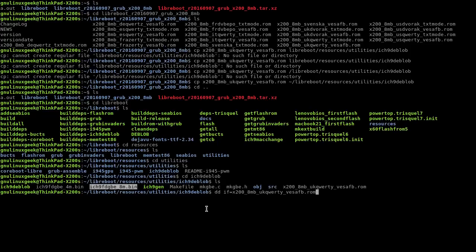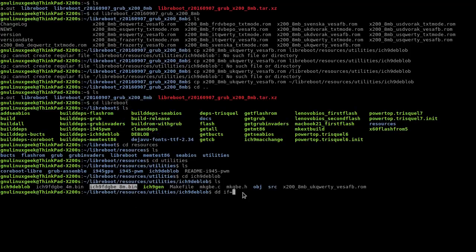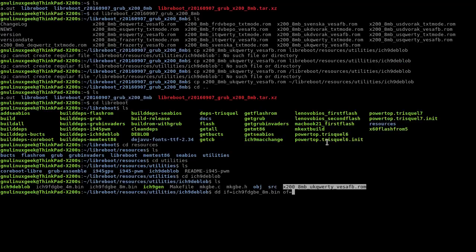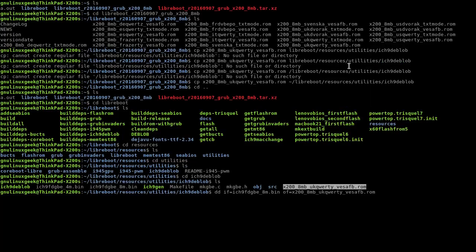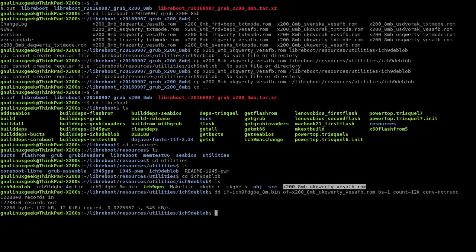I'm using the eight megabyte BIOS. Now the name of your Libreboot BIOS. That's done.